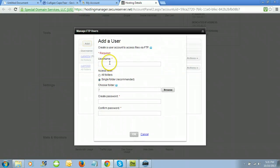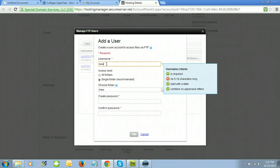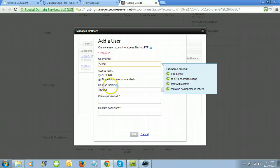Click 'Add'. Create a username — you'll want to follow the rules dictated to the right so you get all the green checkmarks. The access level is really important. By default, it will create a subdirectory named whatever your username is.